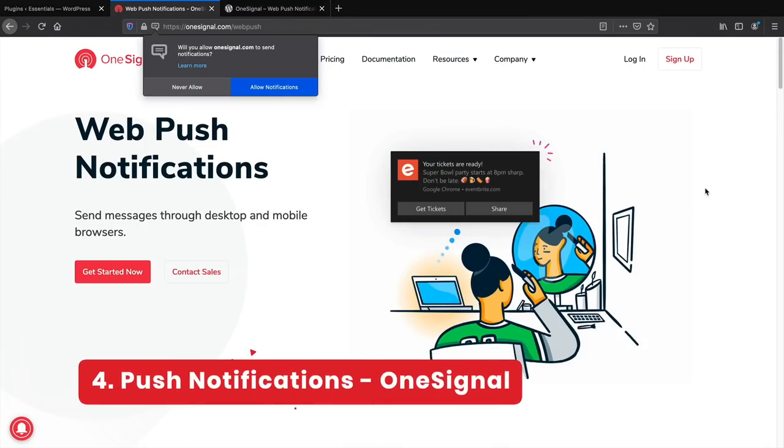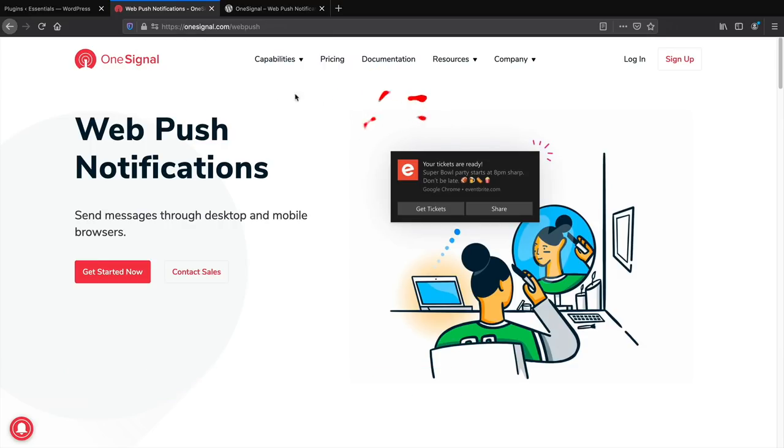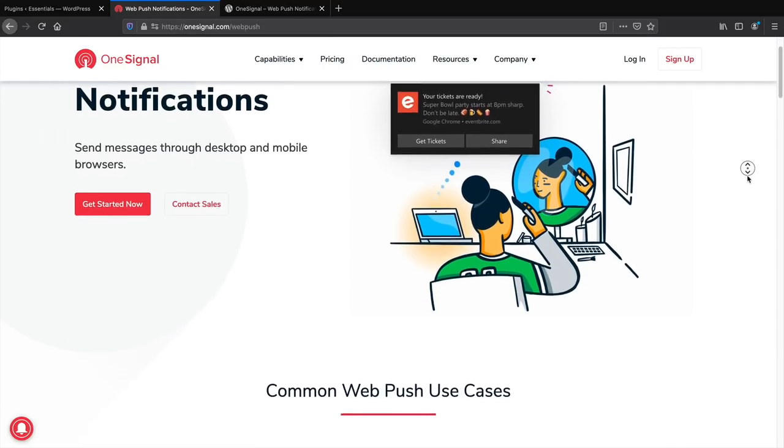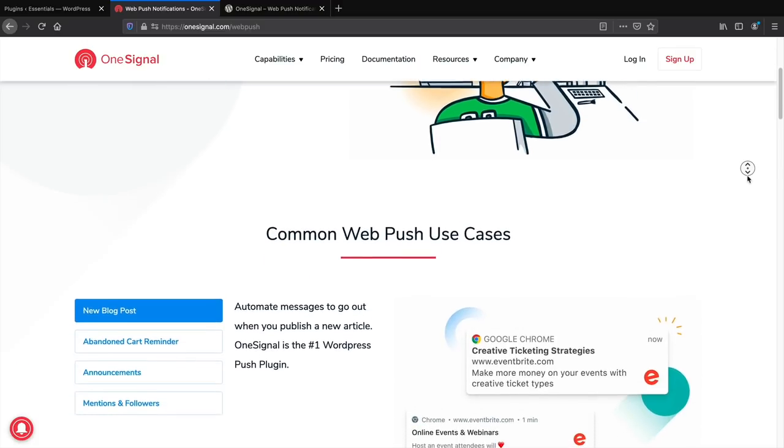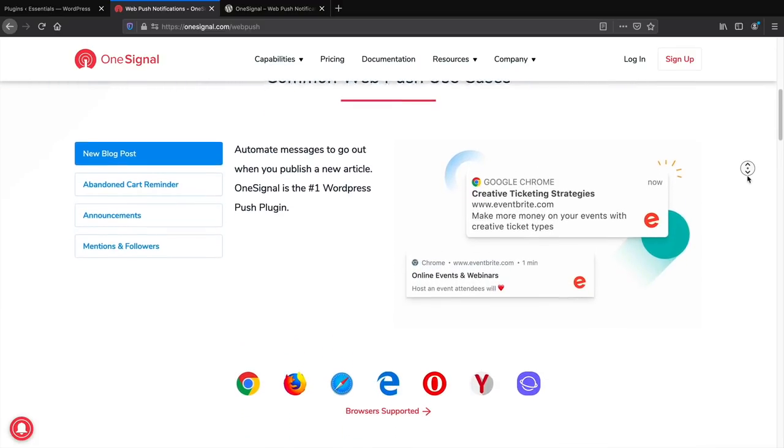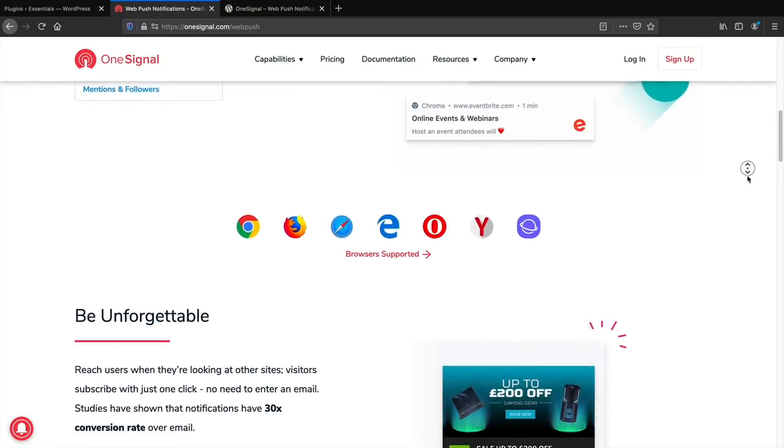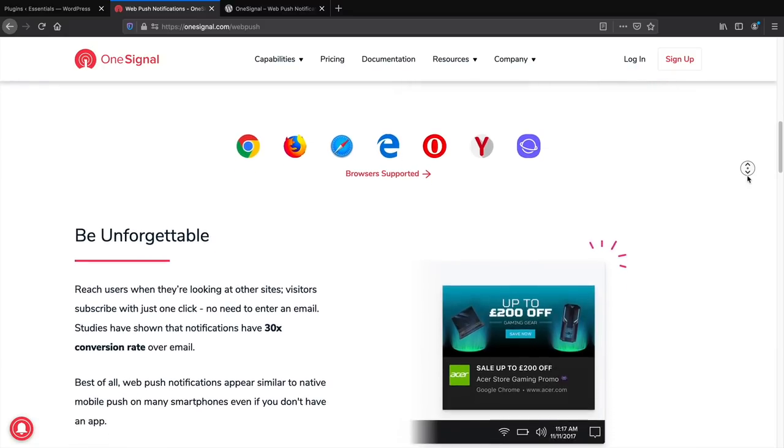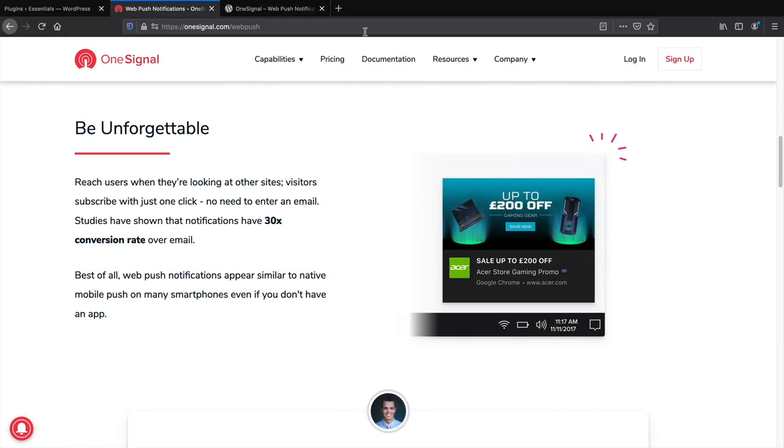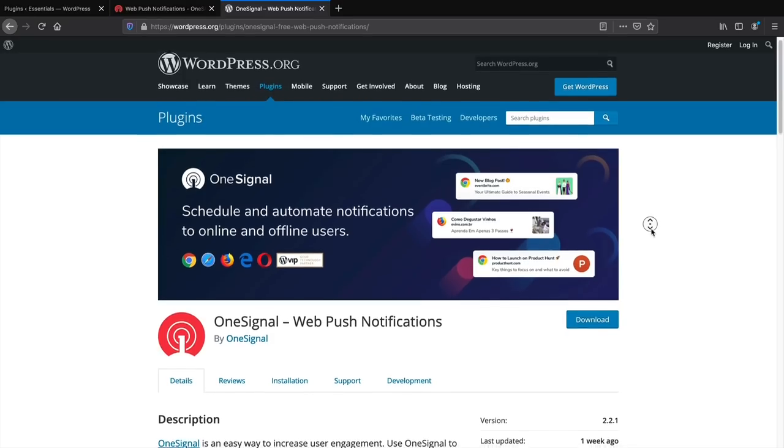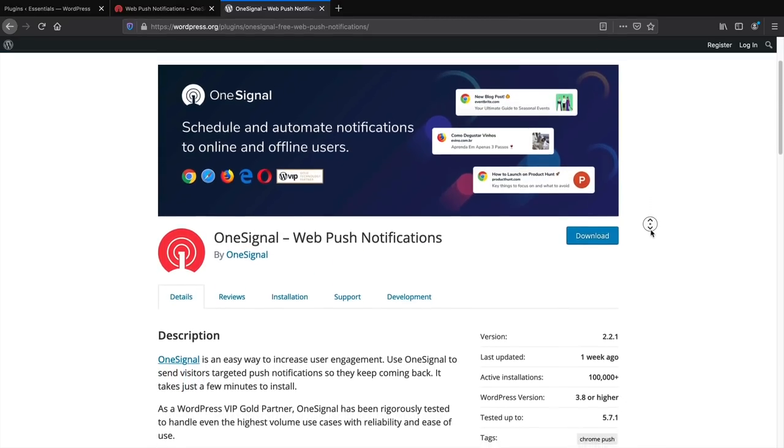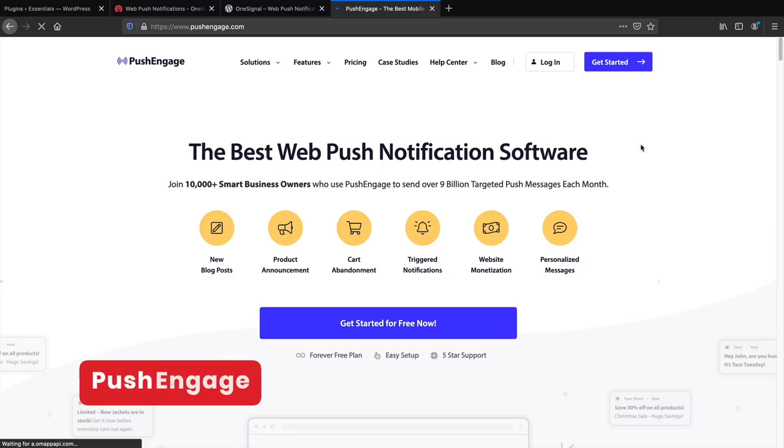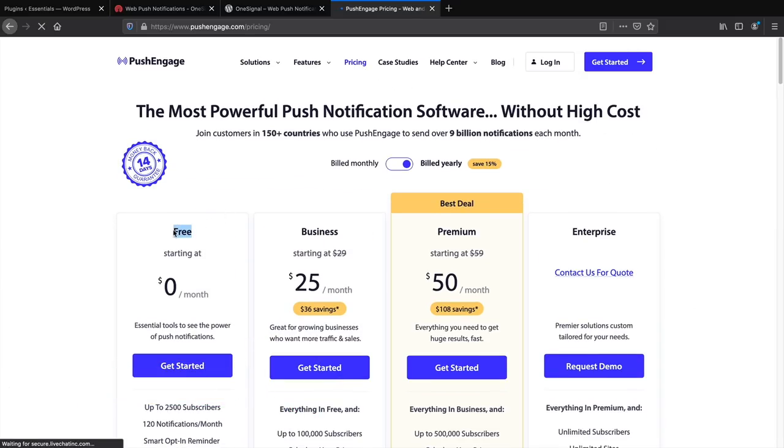Number four, push notifications. Push notifications are trending. With OneSignal, you can send up to 10,000 push notifications for free. You can create segments for specific audiences and send notifications when you upload products to maximize sales on e-commerce websites. You can also use PushEngage. It has a small limit in the free version but offers an unlimited plan.